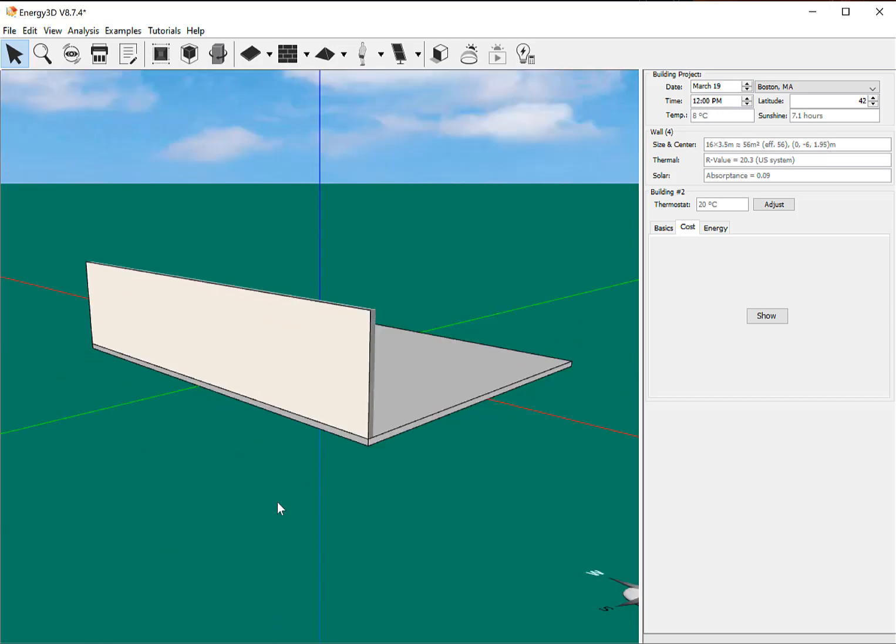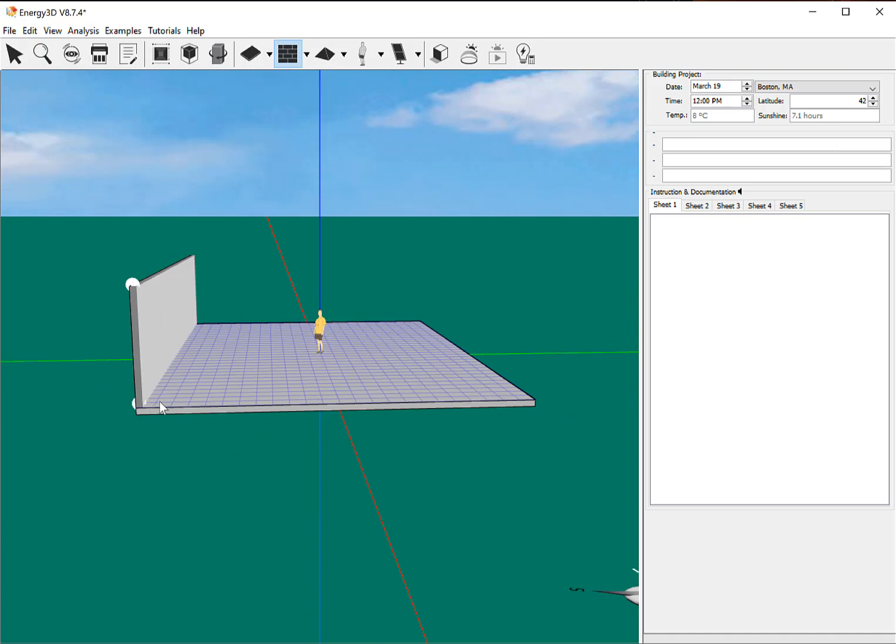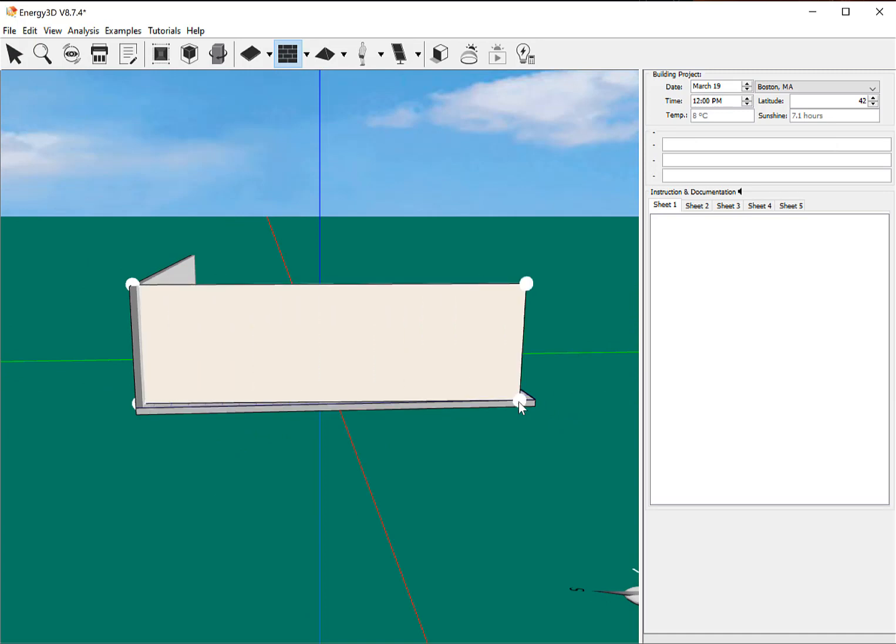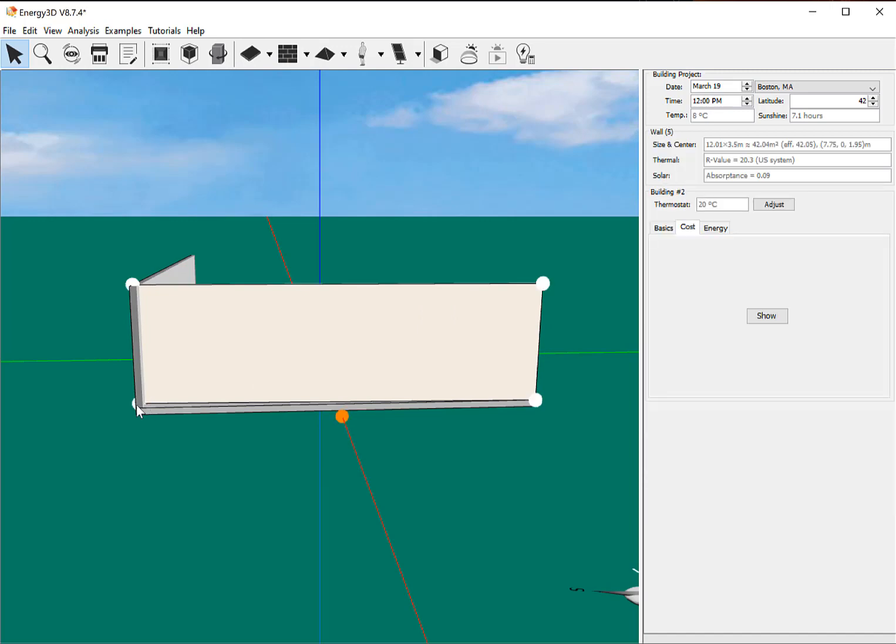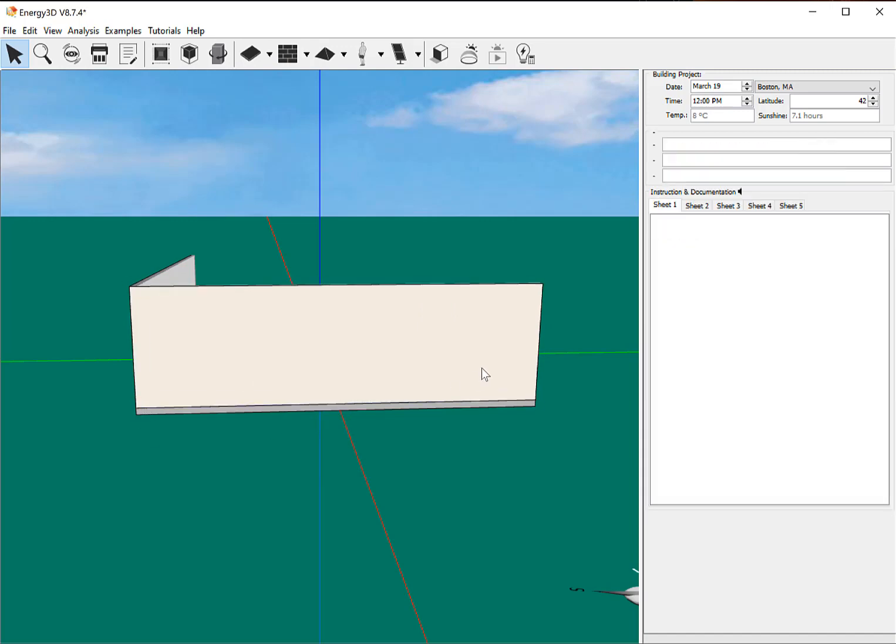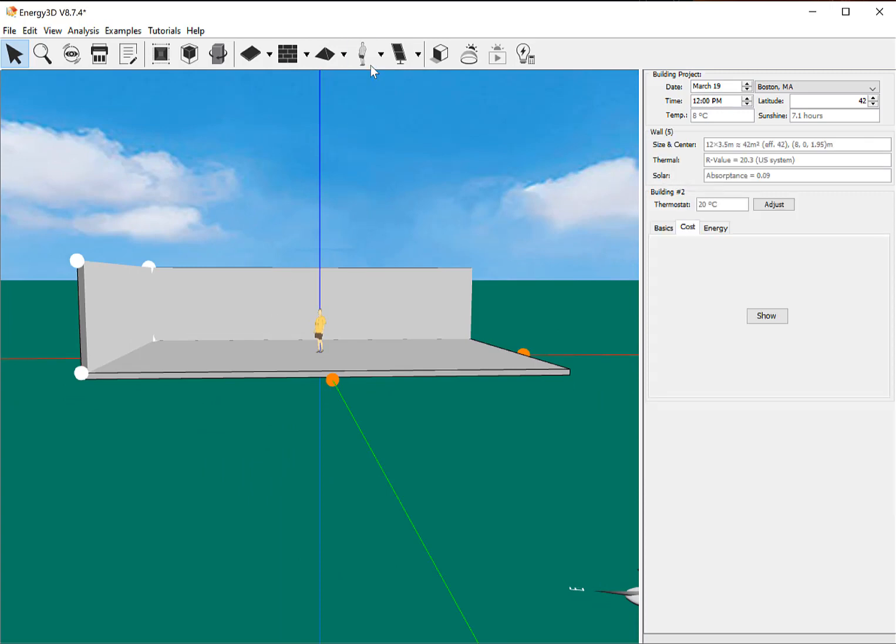So now I'm going to rotate back around and put in another wall. And notice it's designed where it automatically connects to the previous wall, which is kind of nice. So that way you don't have to worry about making sure all the heights are exactly the same as it will do that for you.